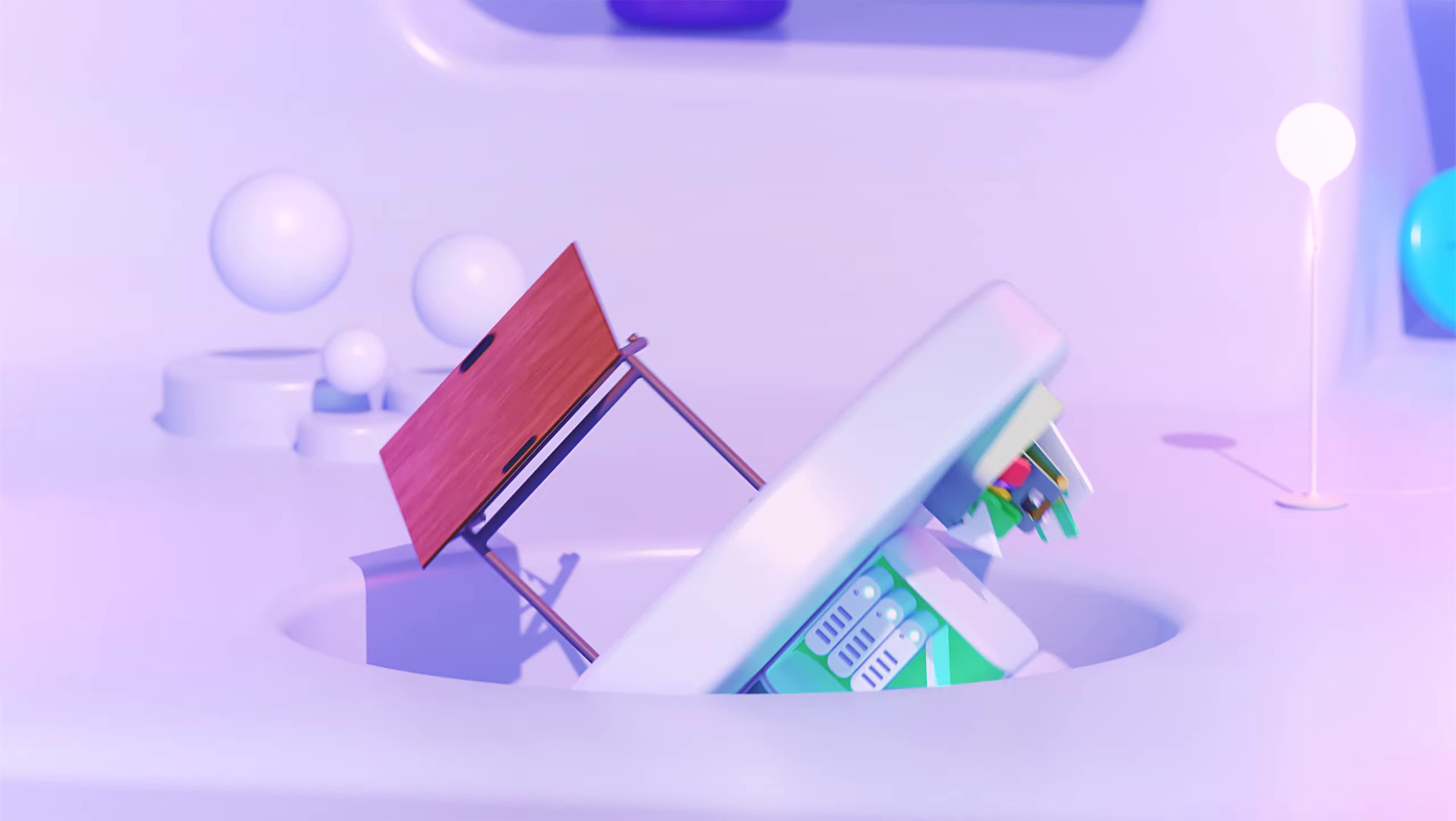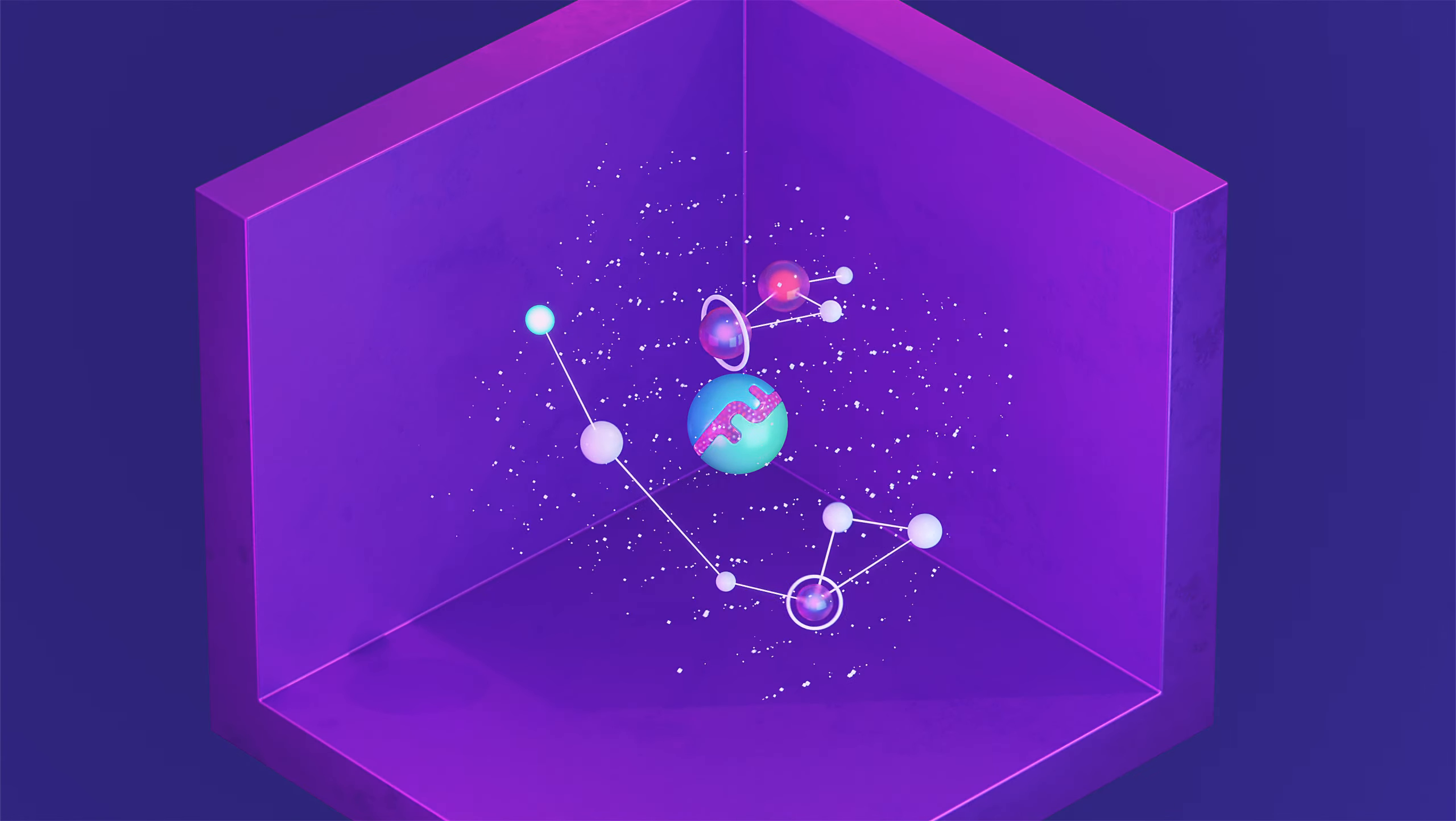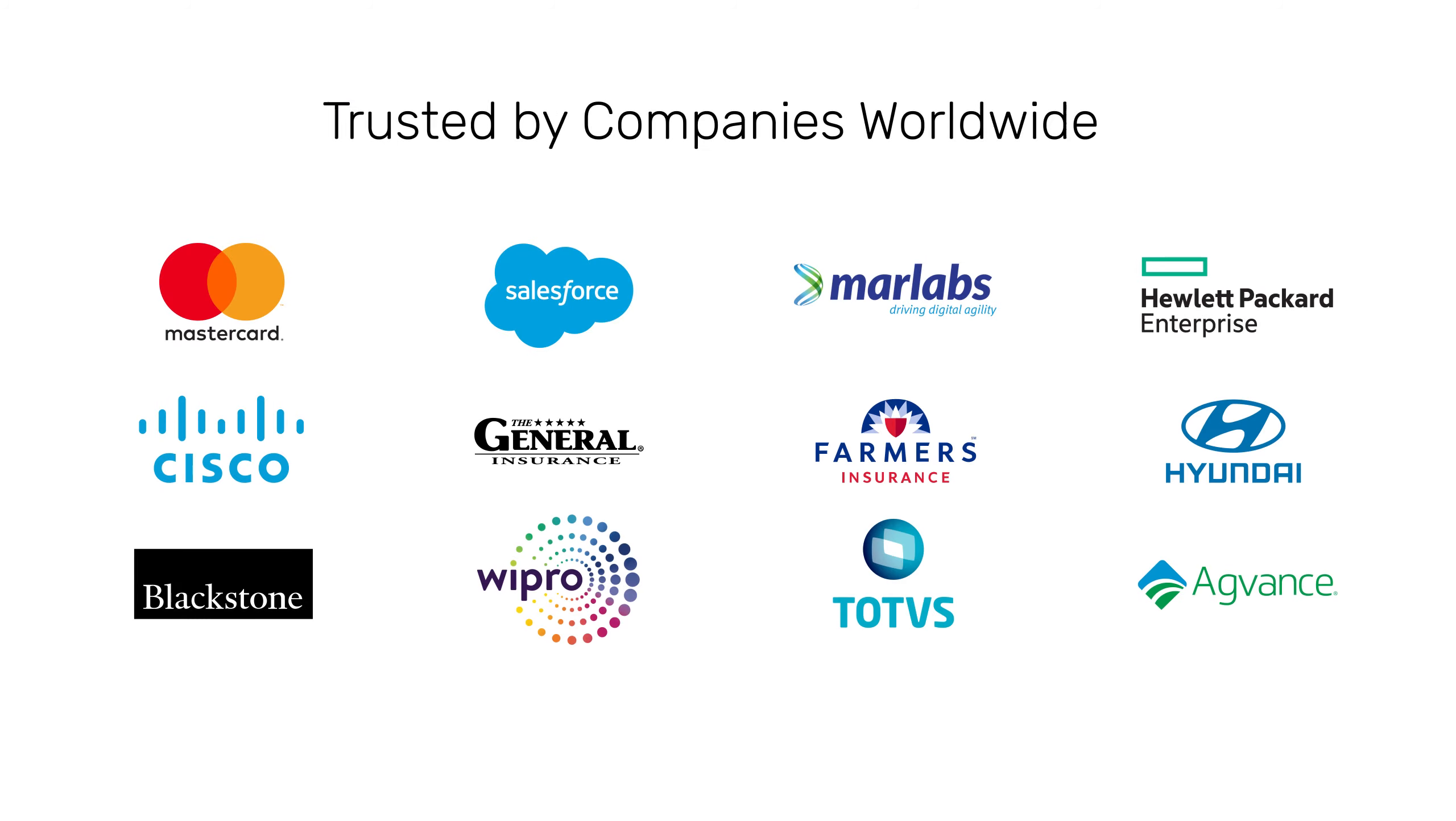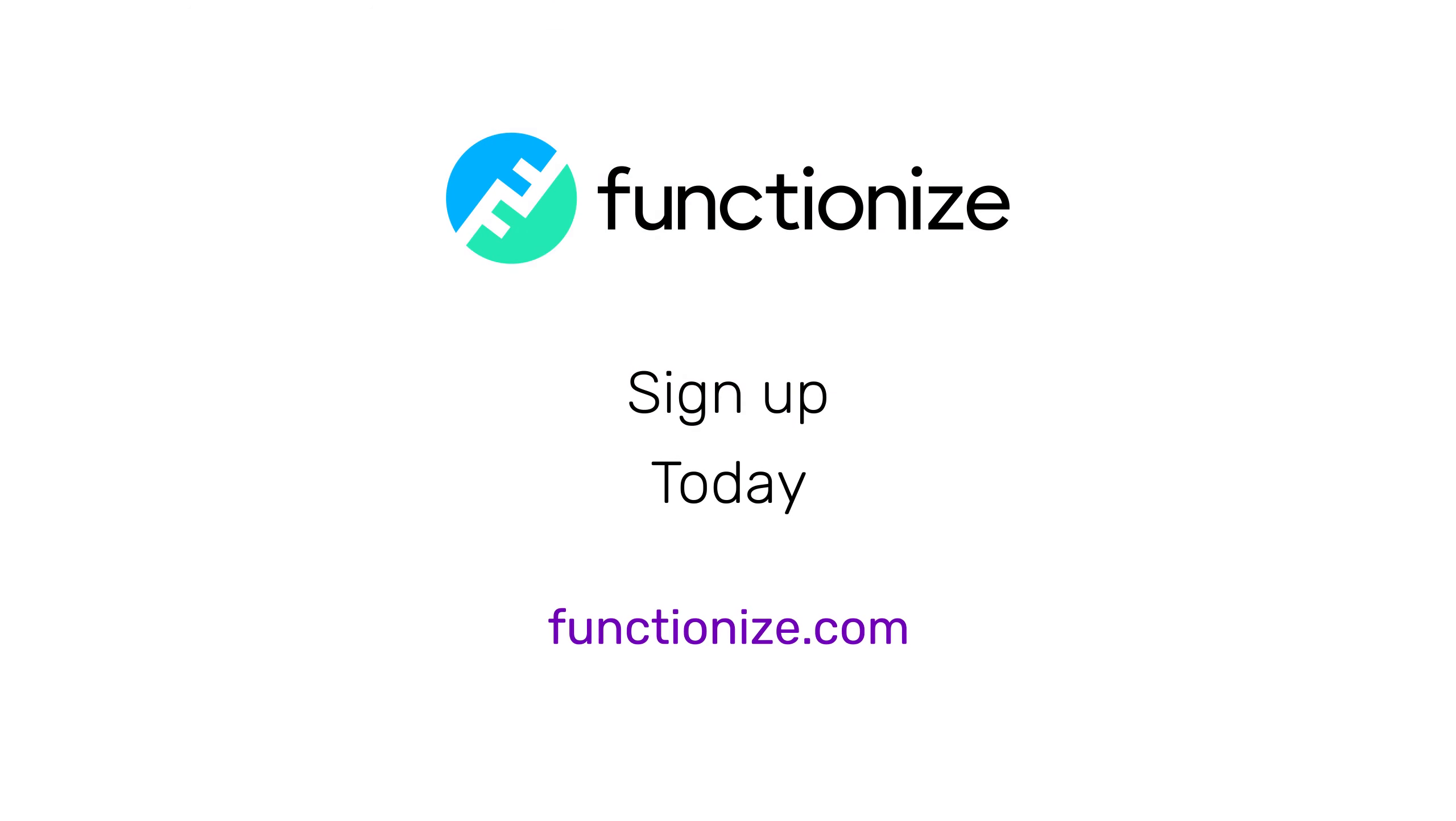At Functionize, we are on a mission to build testing solutions fit for a modern toolchain. That's why we built an AI-first company to empower your teams to supercharge your automation. Finally, you have the power to test faster. Join other leading companies who trust Functionize. You too can test smarter. We are here to help you every step of the way. Sign up for a free trial today at Functionize.com